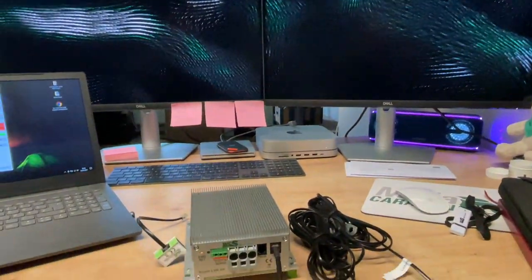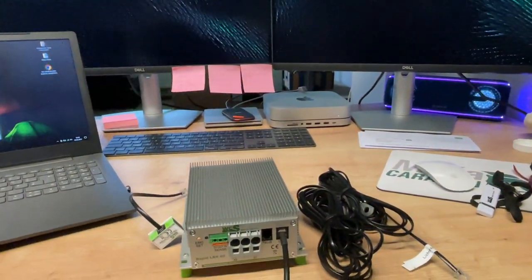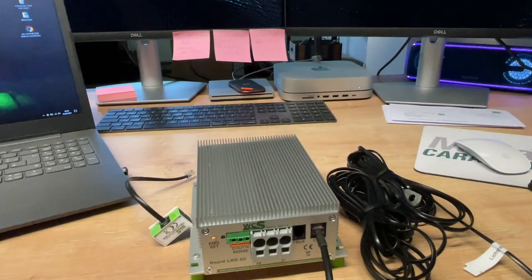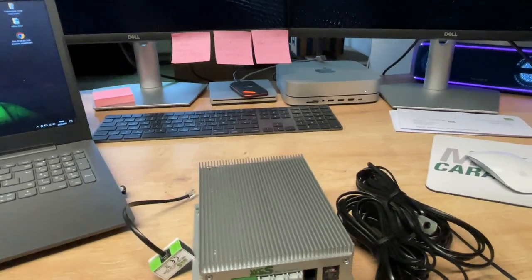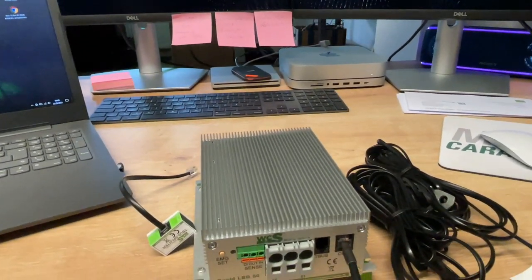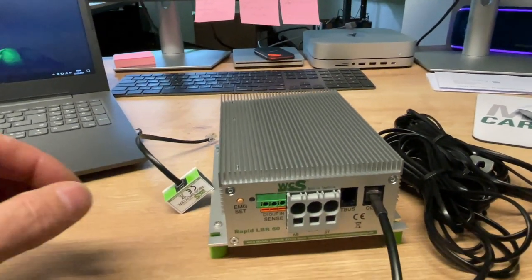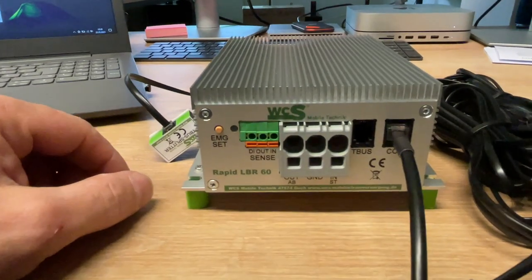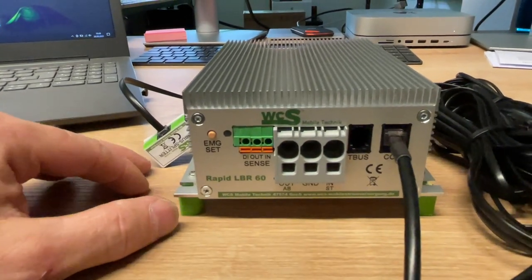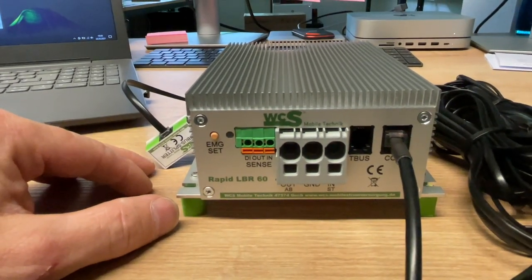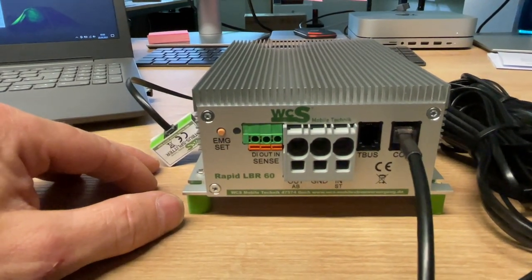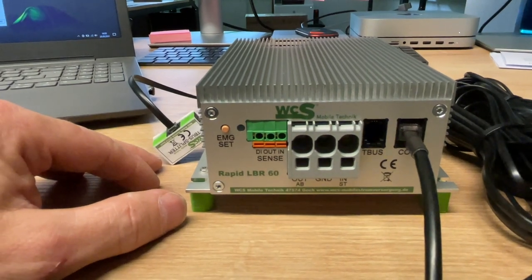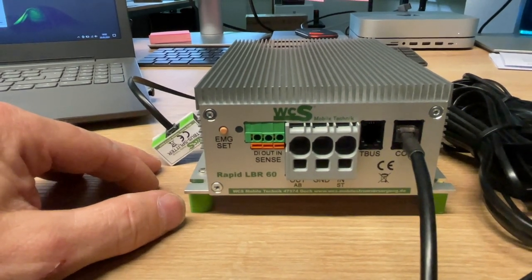So, now I sit here on my desk and I'll show you exactly how it works. Here we have the new booster from Götz, the new WCS booster.